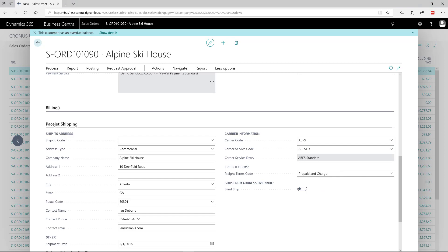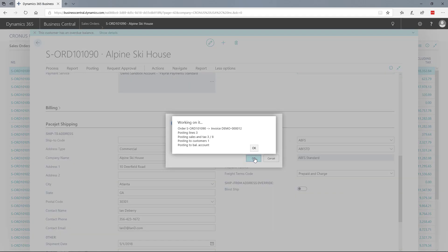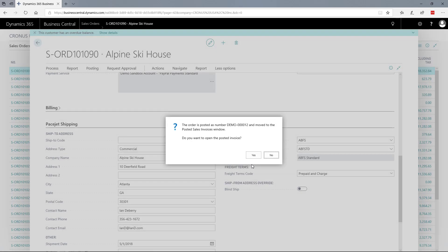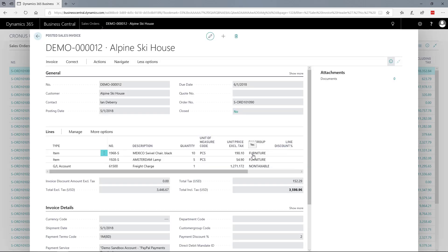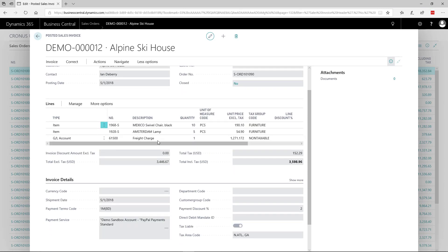If we want to take this one step further, we can do the posting - post both the shipment and the invoice. As you see on the posted invoice, there's a record of the full freight charge that's been carried into the Business Central ERP system.